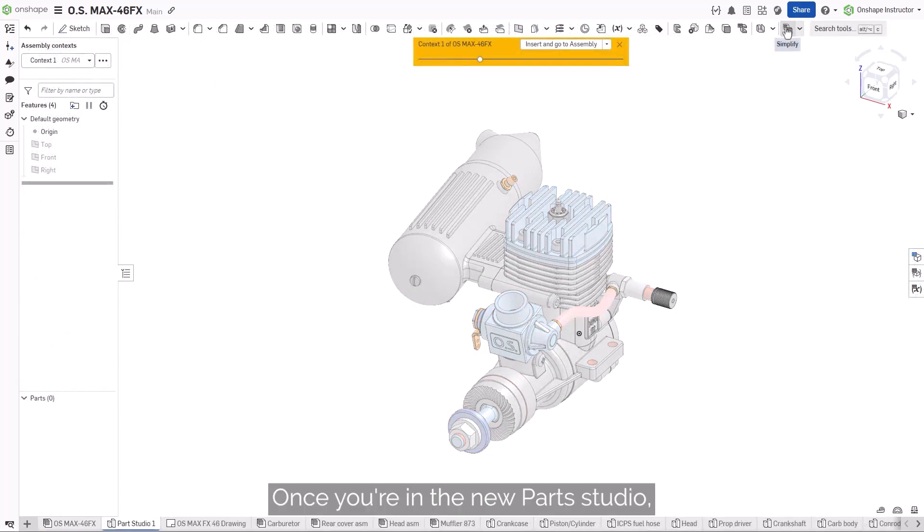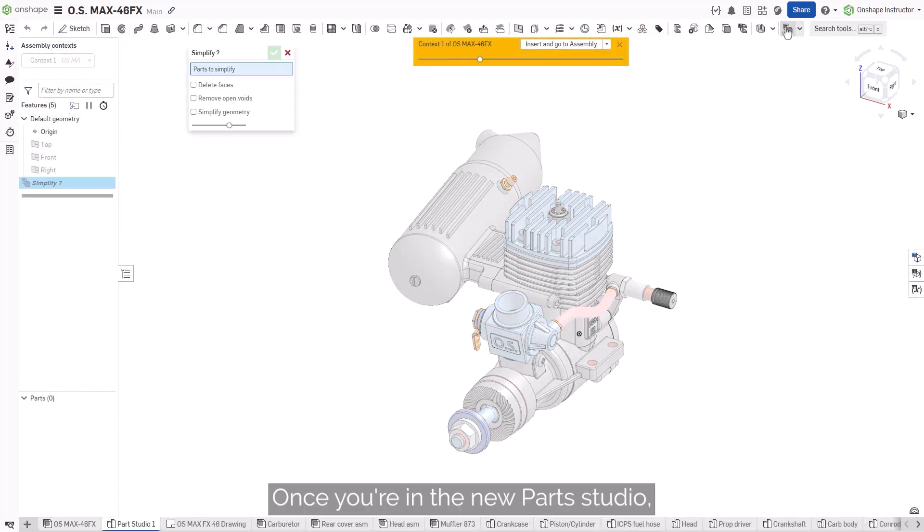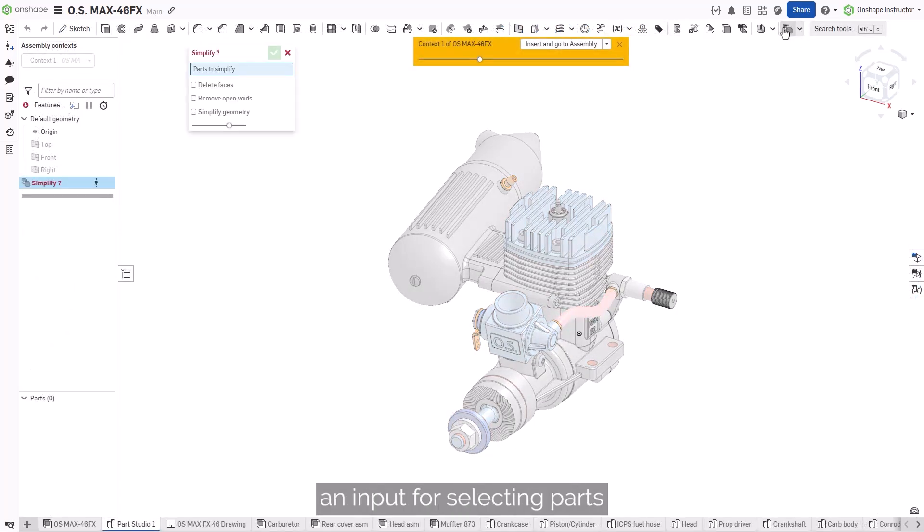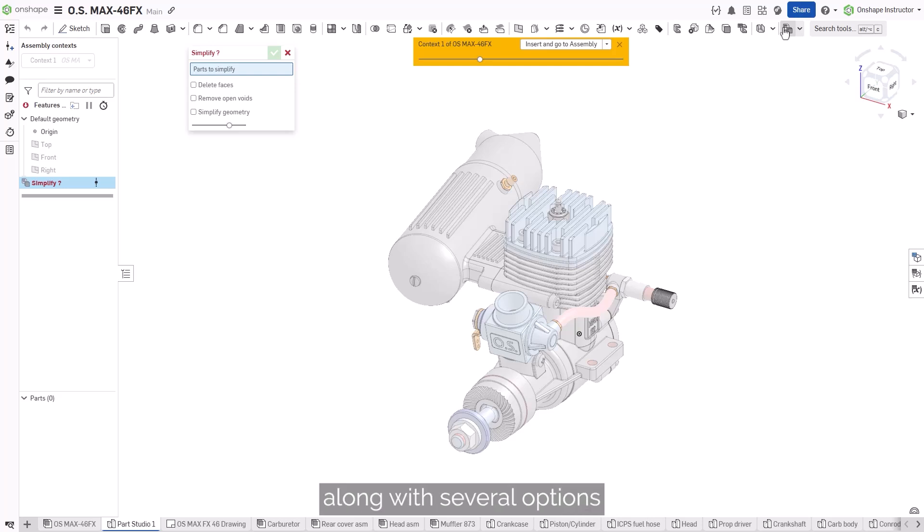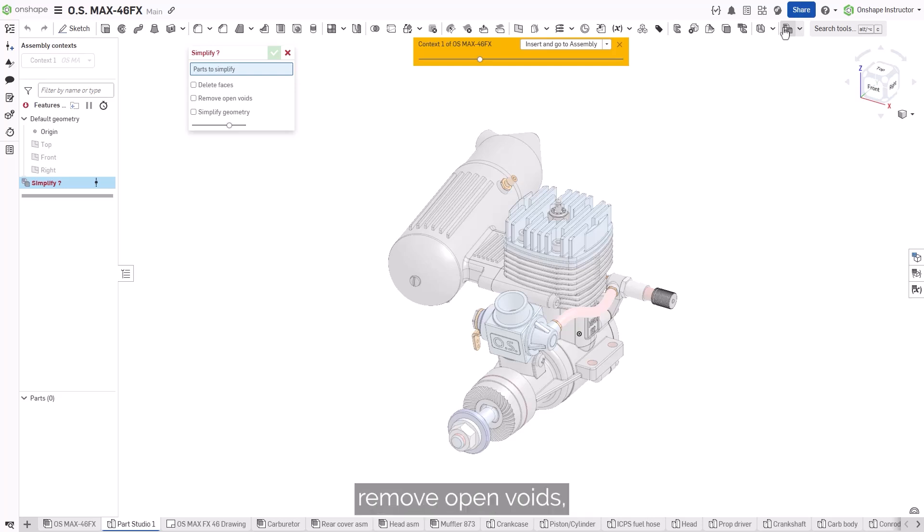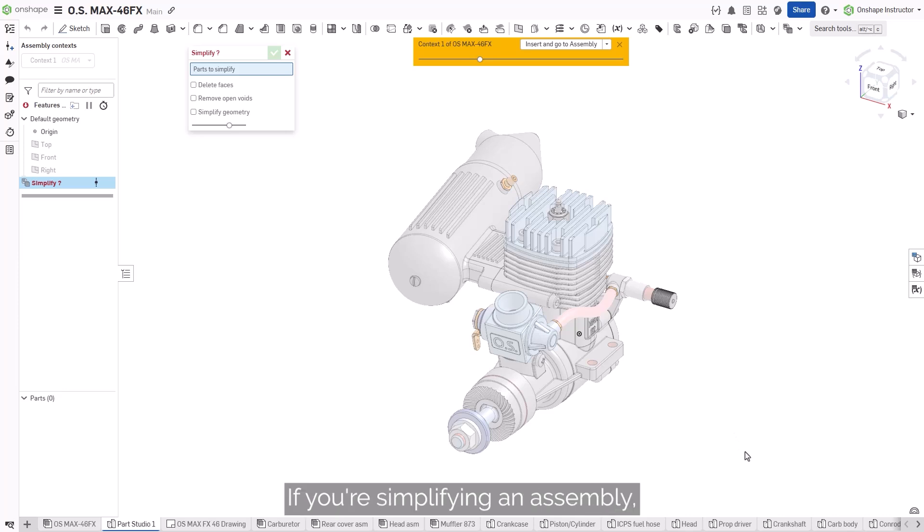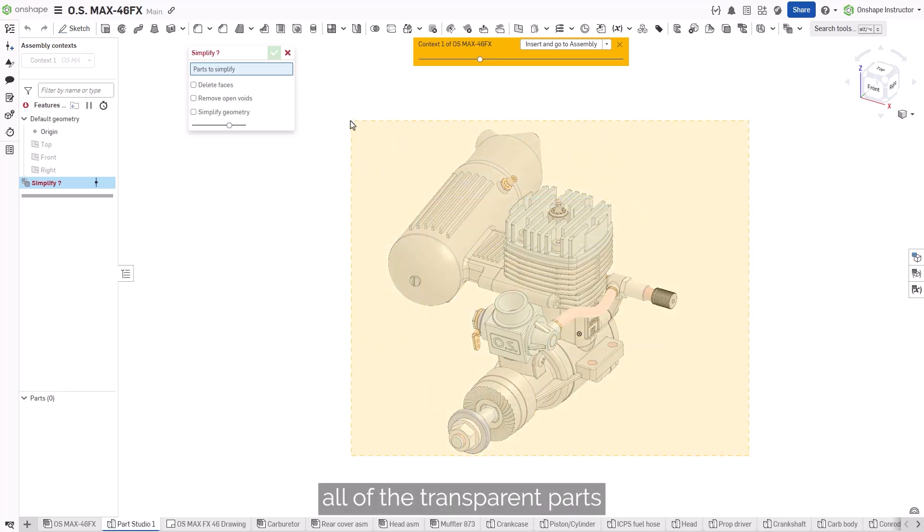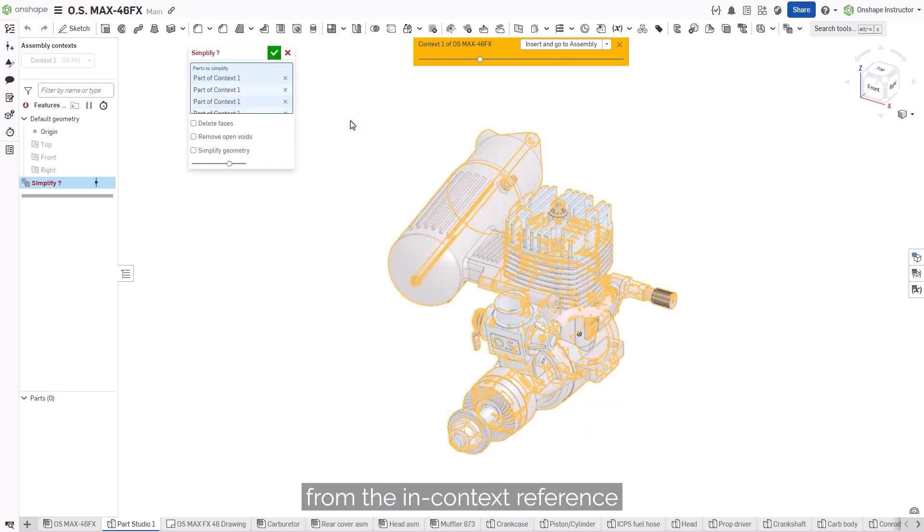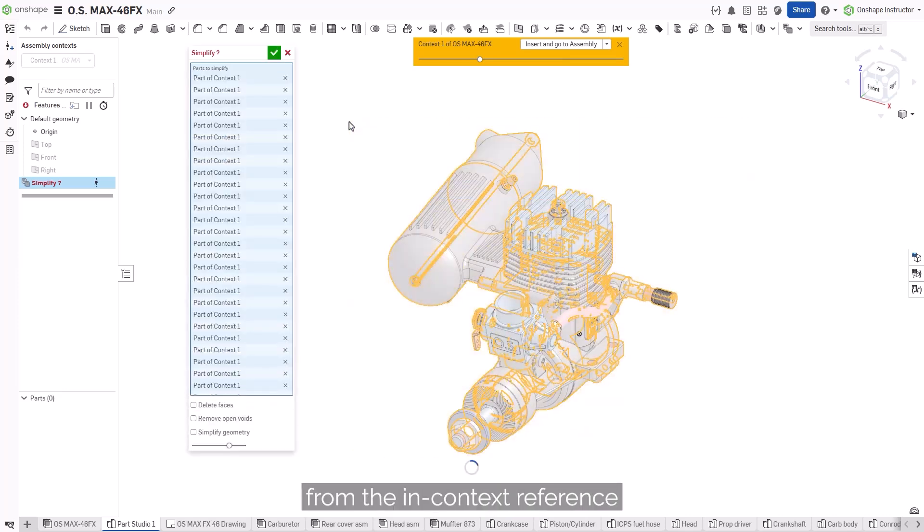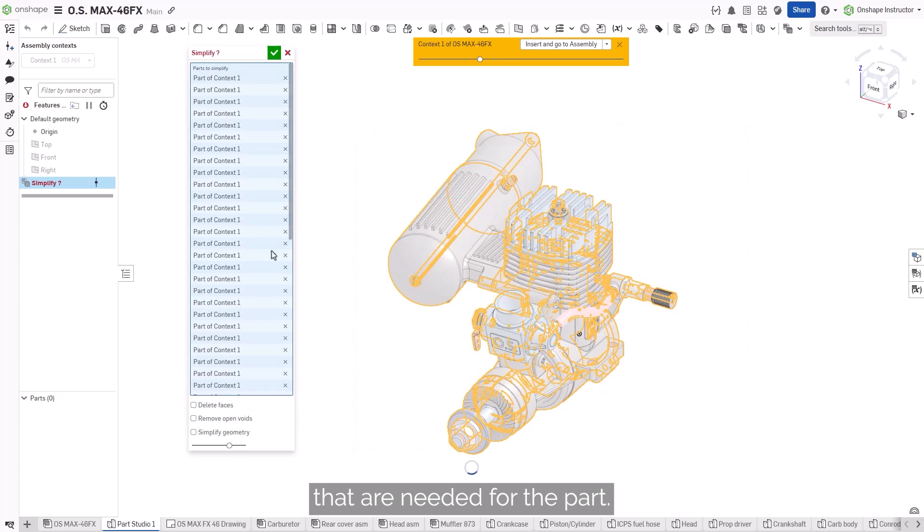Once you're in the new Parts Studio, you'll see the Simplify feature includes an input for selecting parts you want to simplify, along with several options to delete faces, remove open voids, and to simplify the geometry. Begin by selecting all the parts you want to simplify. If you're simplifying an assembly, make sure to select all of the transparent parts from the in-context reference that are needed for the part.